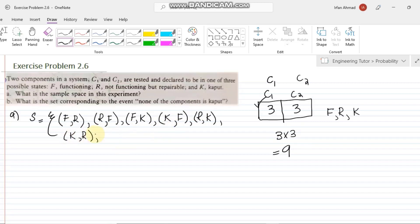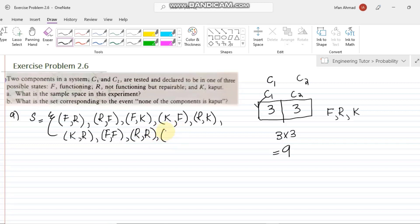Then we also have the pairs where both components are in the same state: (F, F), (R, R), and (K, K). So the complete sample space has one, two, three, four, five, six, seven, eight, nine elements. That is our sample space and the answer to part A.